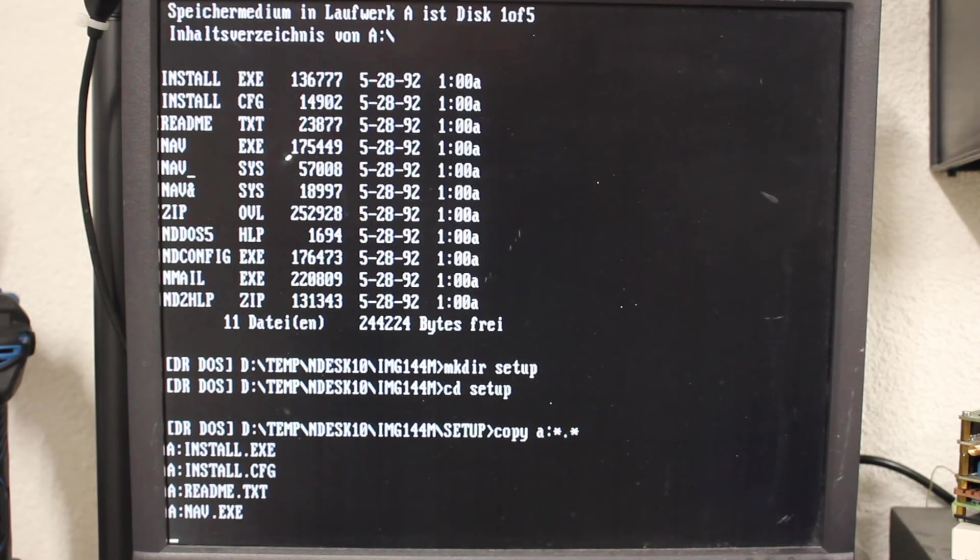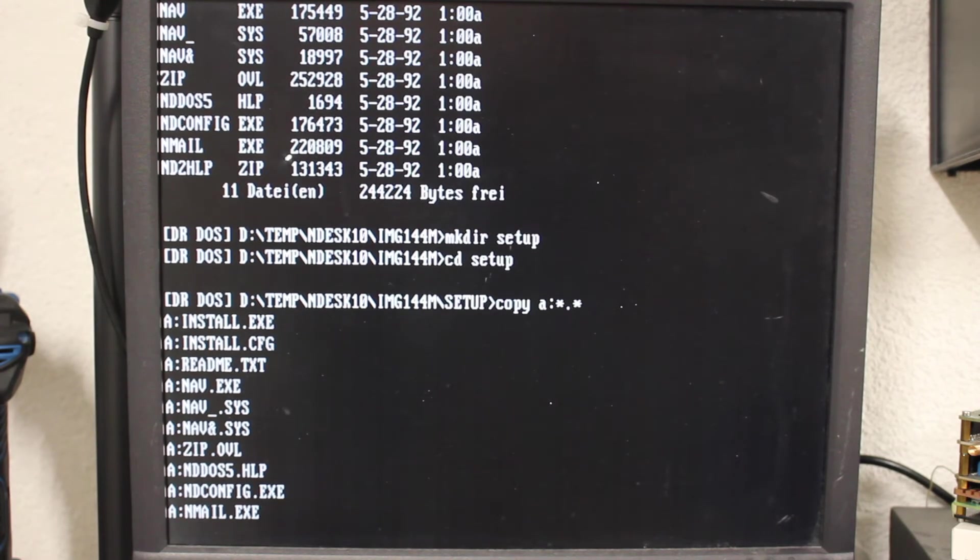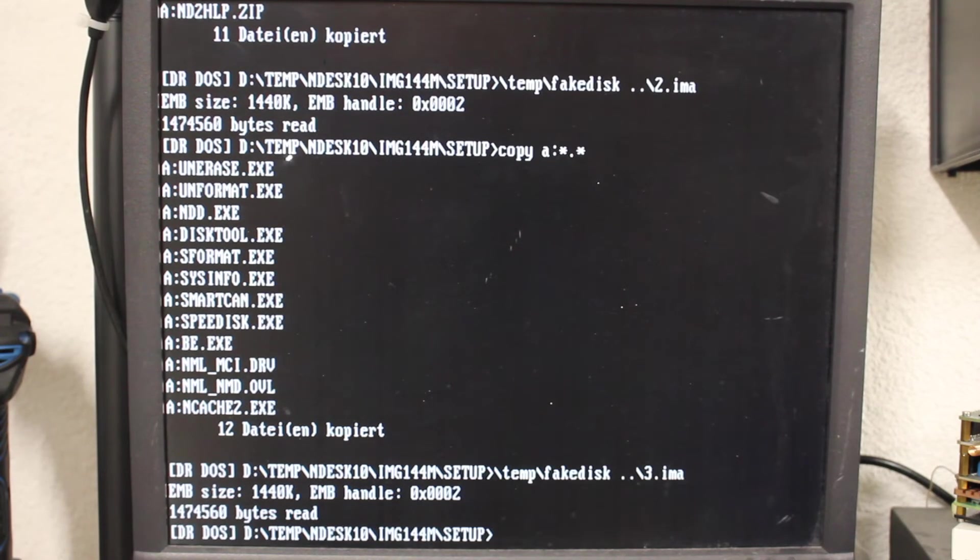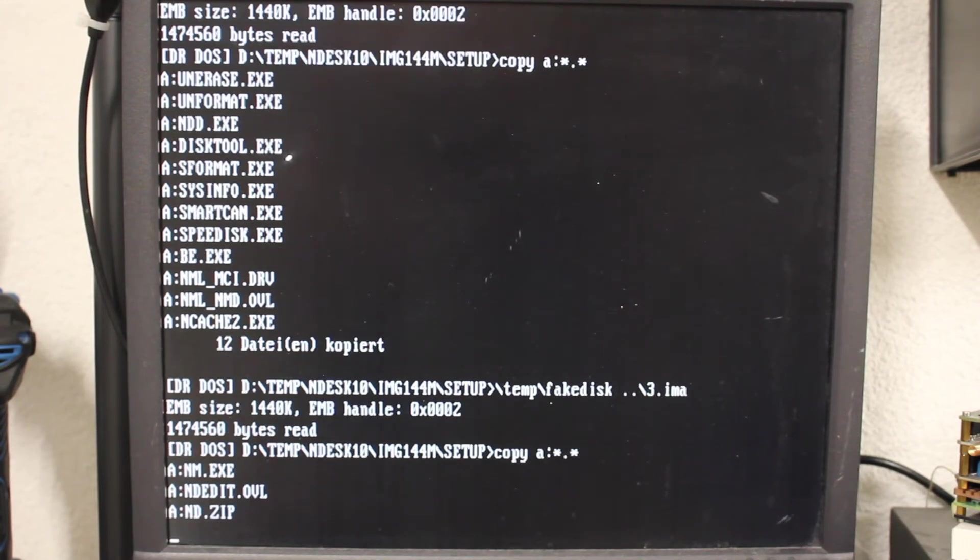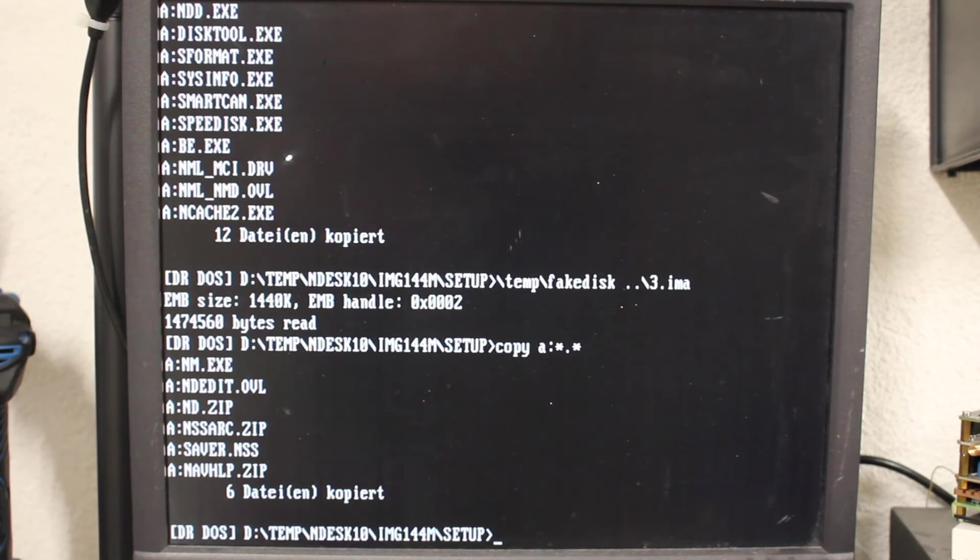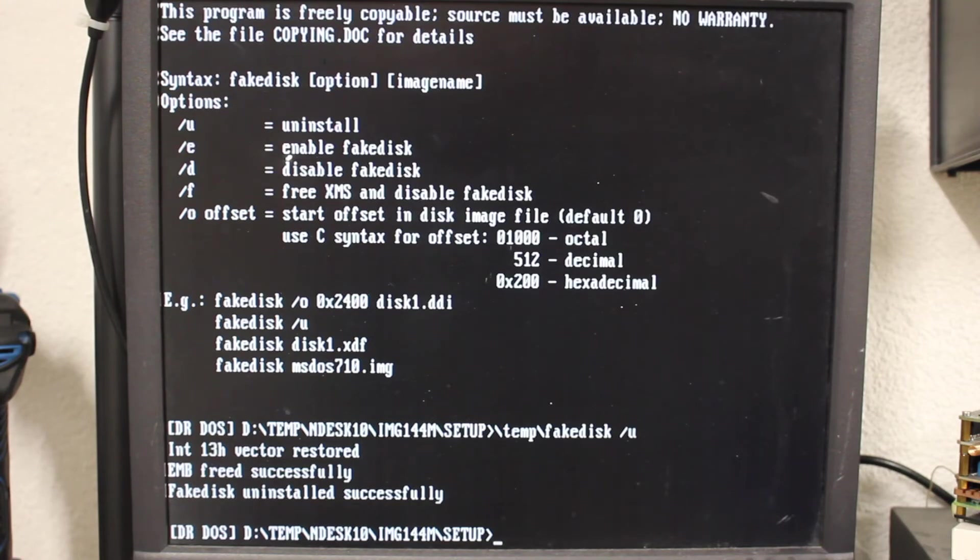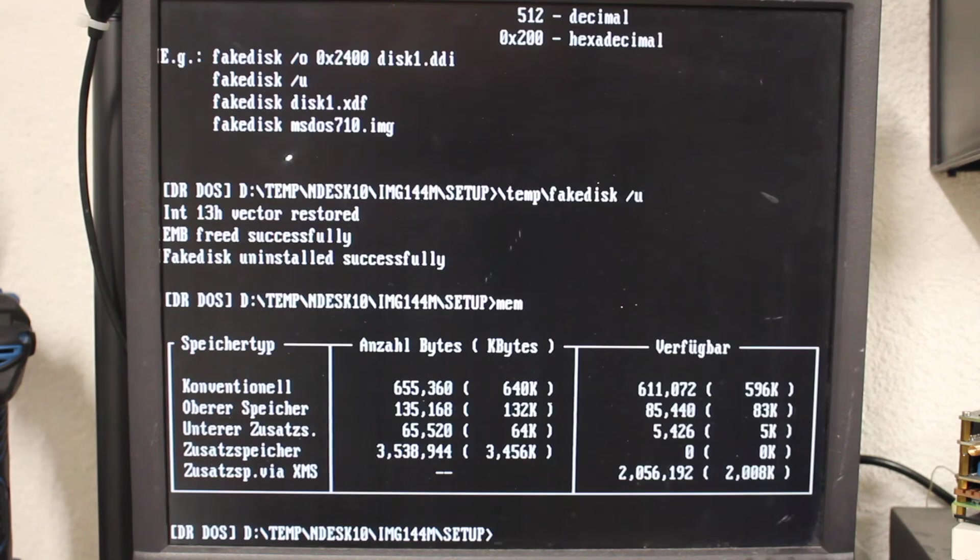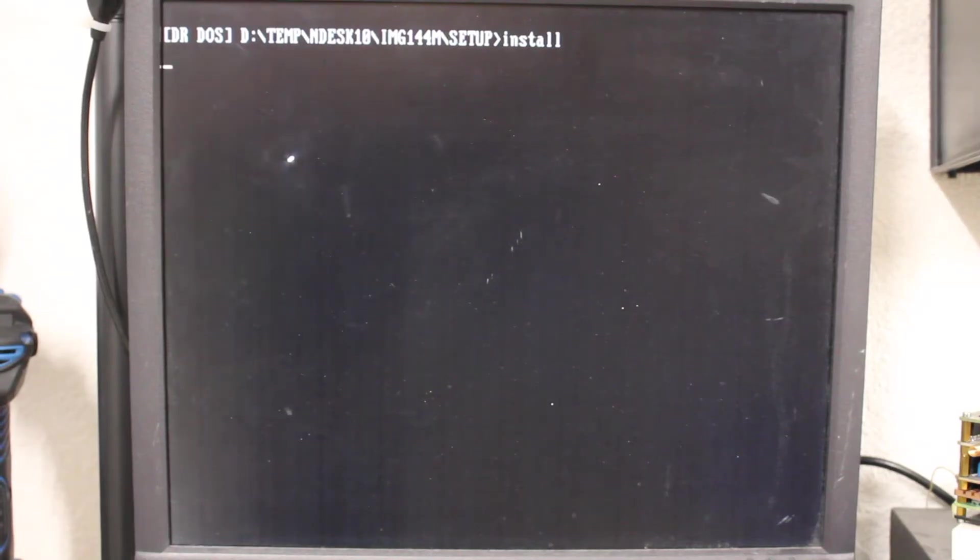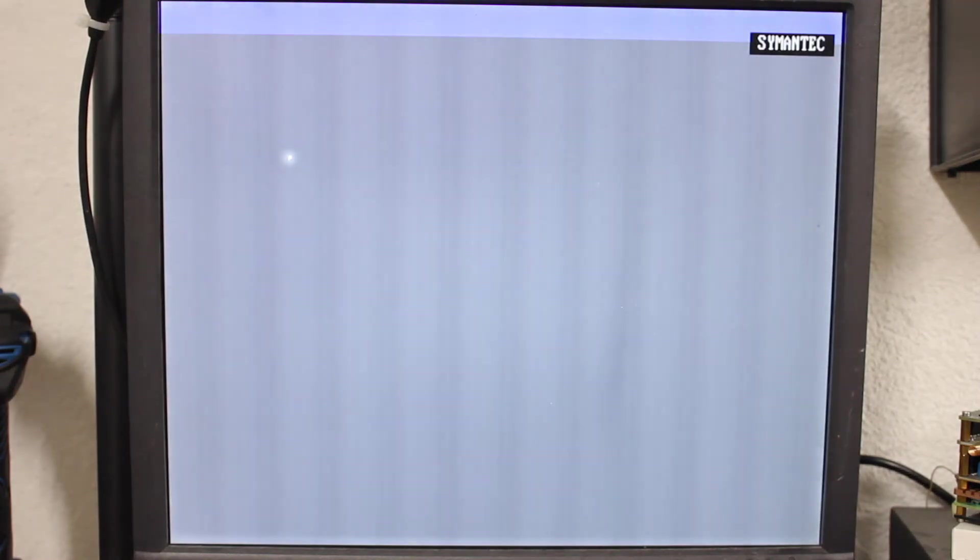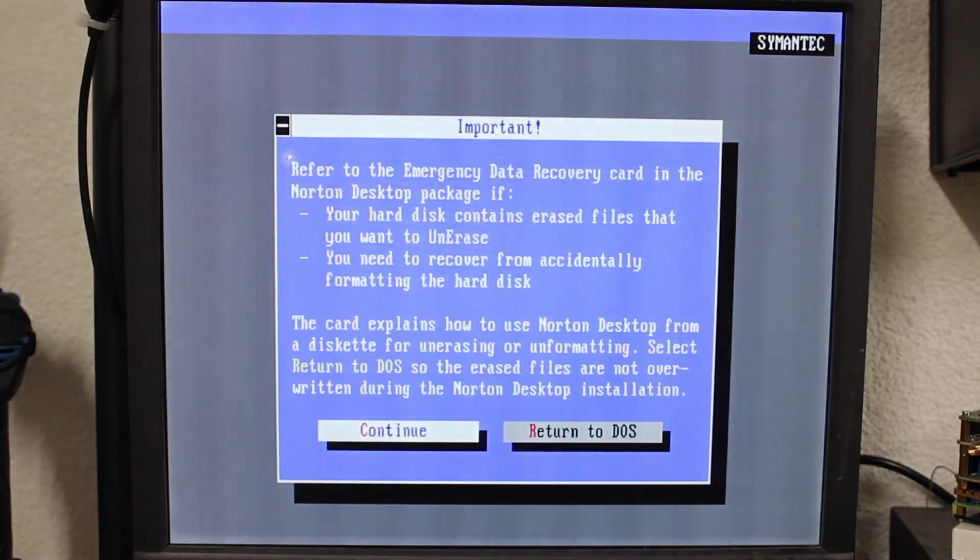Now you can't auto swap images for a multi disk install, but here's a method that works surprisingly well. Simply load up all images one by one copying the files into a temporary directory on the hard drive. Once concluded, run fake disk slash u to free up the memory and run the install from said temp directory. Using this method you're a lot quicker in most cases than doing the time consuming disk transfer onto physical media.